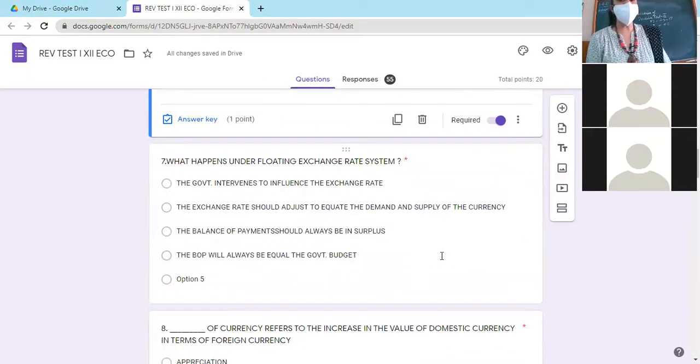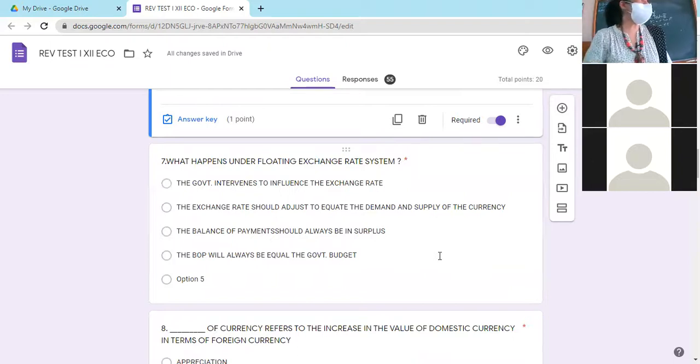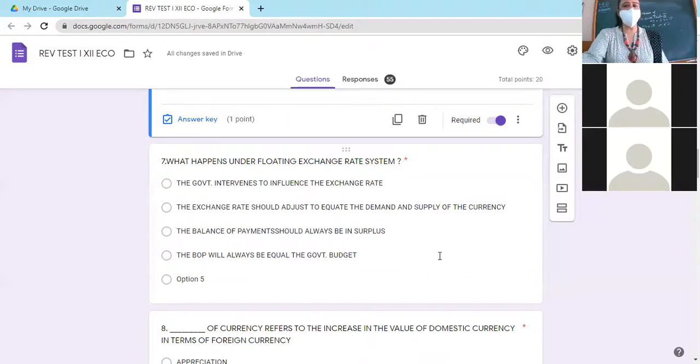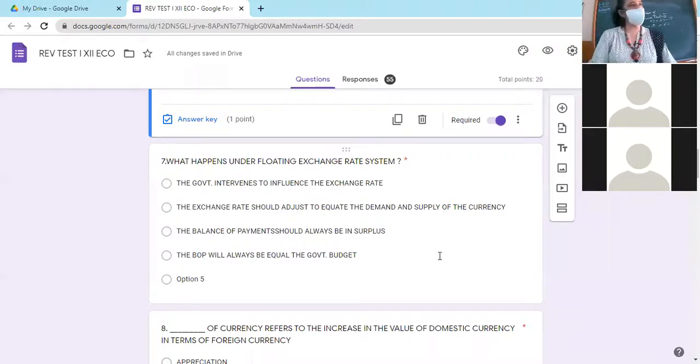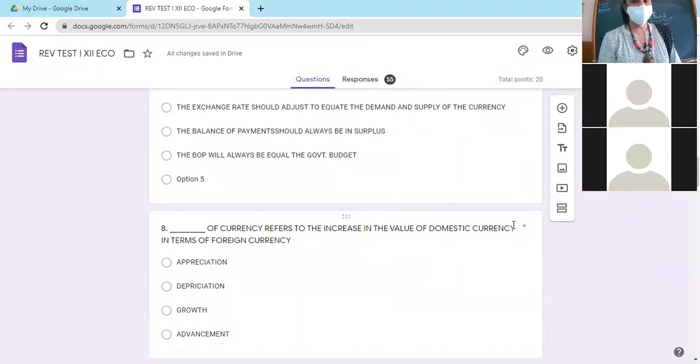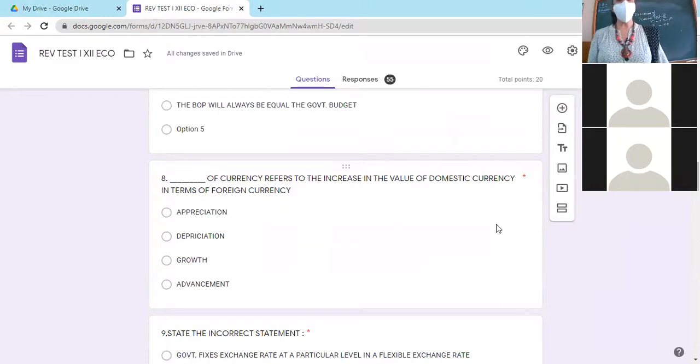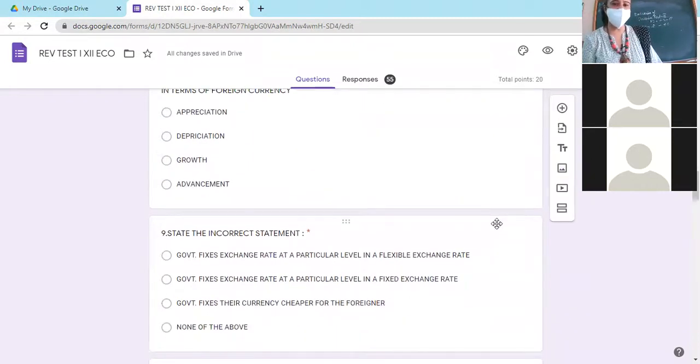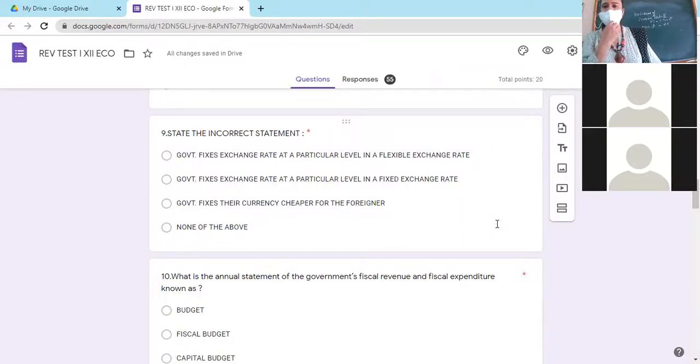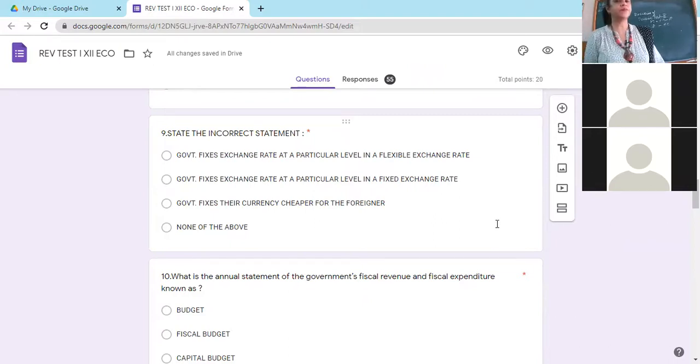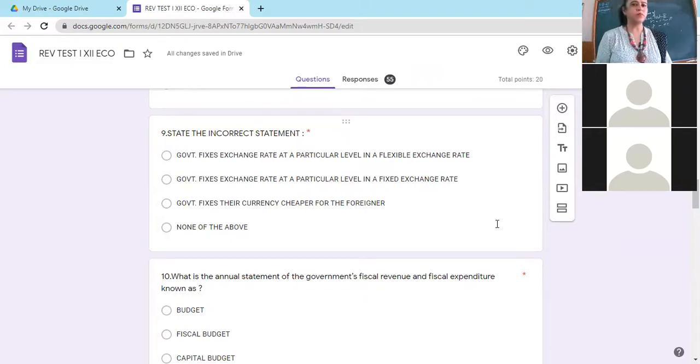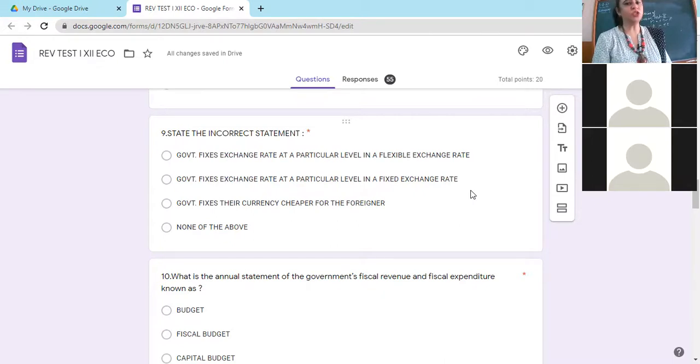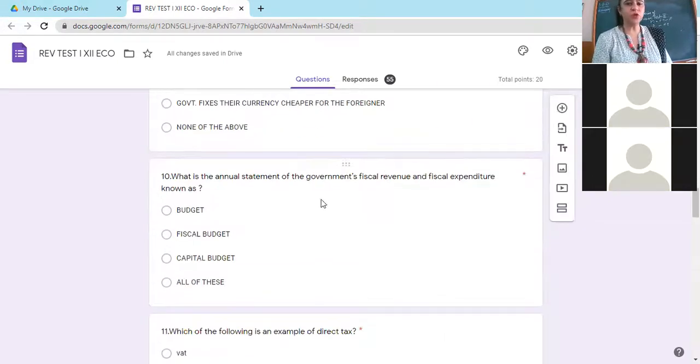What happens under floating exchange rate system? Floating is flexible. Right option is B. Exchange rate should adjust to equate the demand and supply of the currency, because the government does not intervene. Appreciation of currency refers to increase in the value of domestic currency in terms of foreign currency. The incorrect statement is the government fixes exchange rate at a particular level in a fixed exchange rate. False. So A is incorrect.